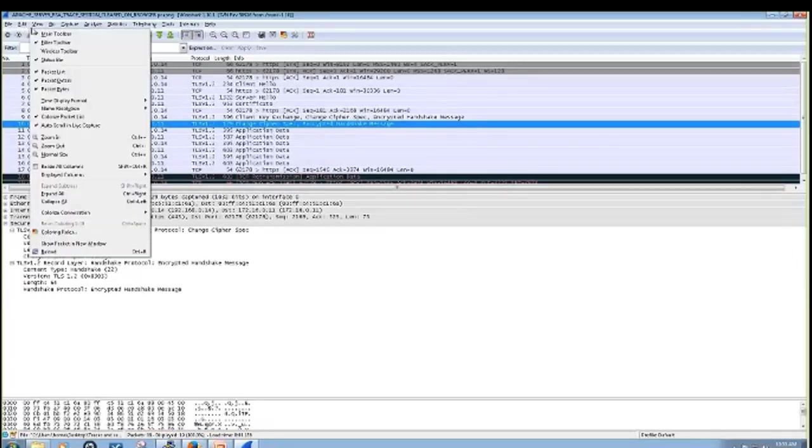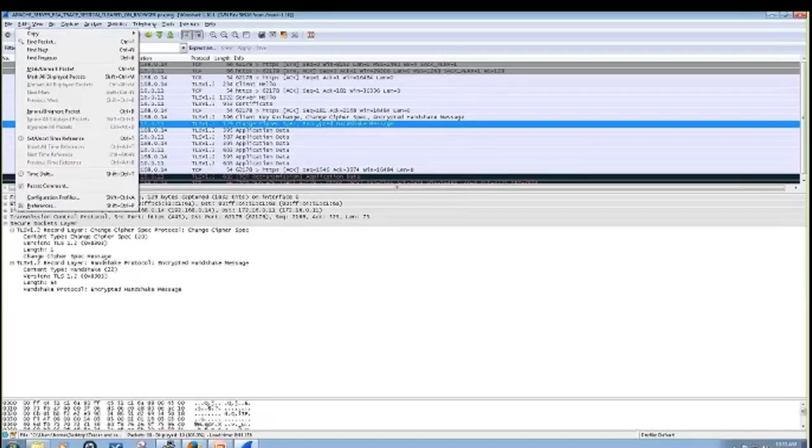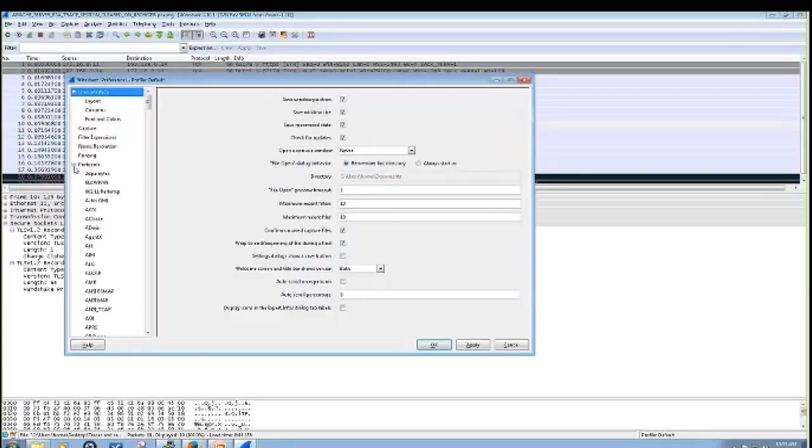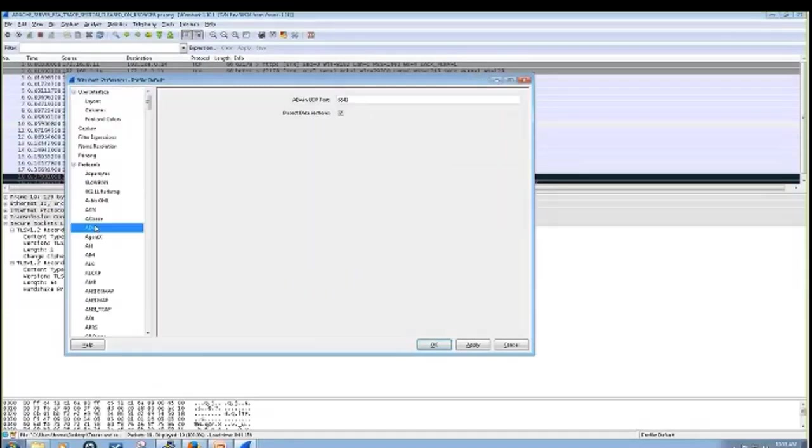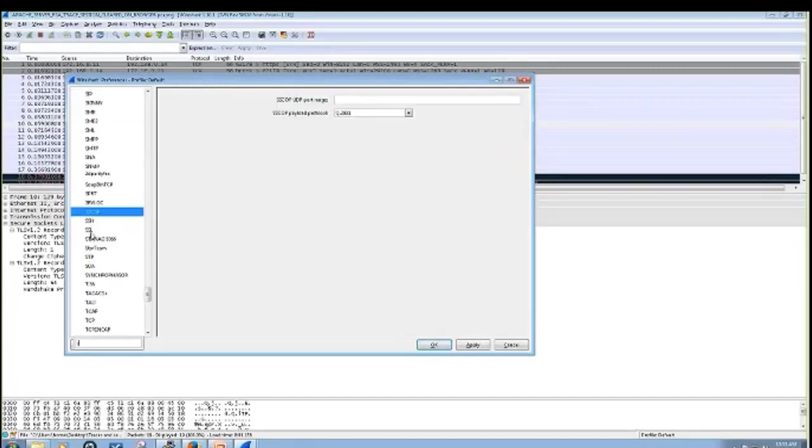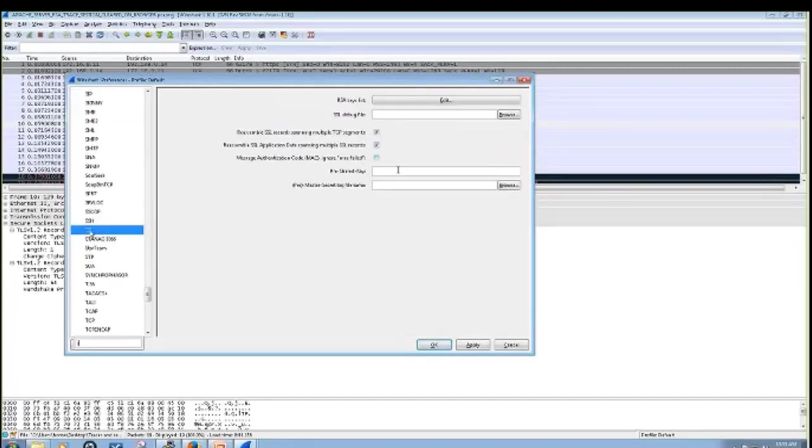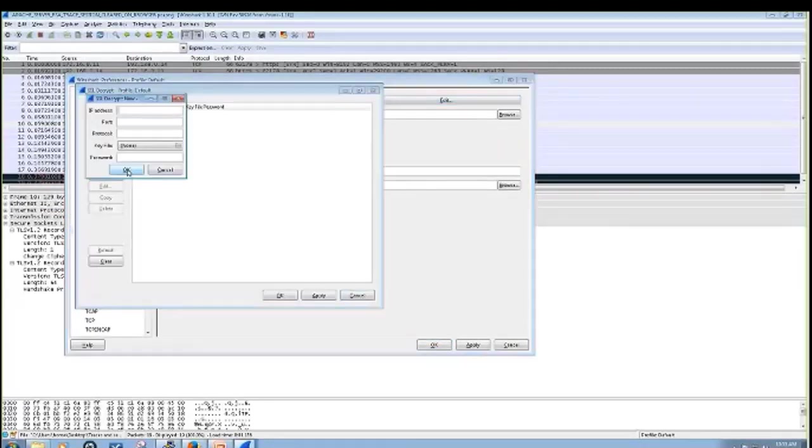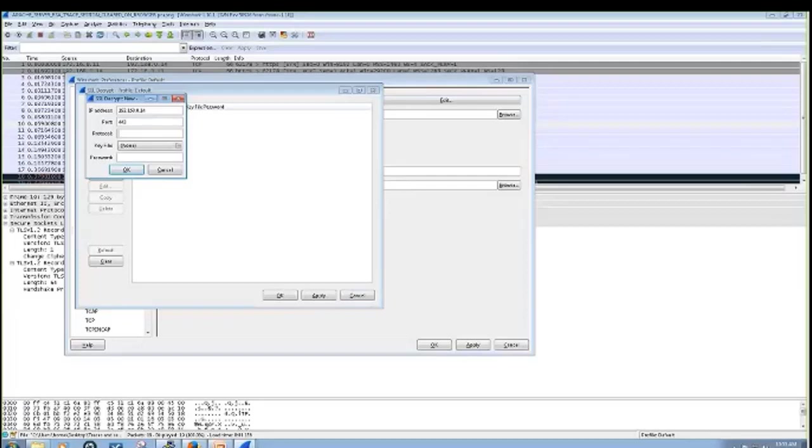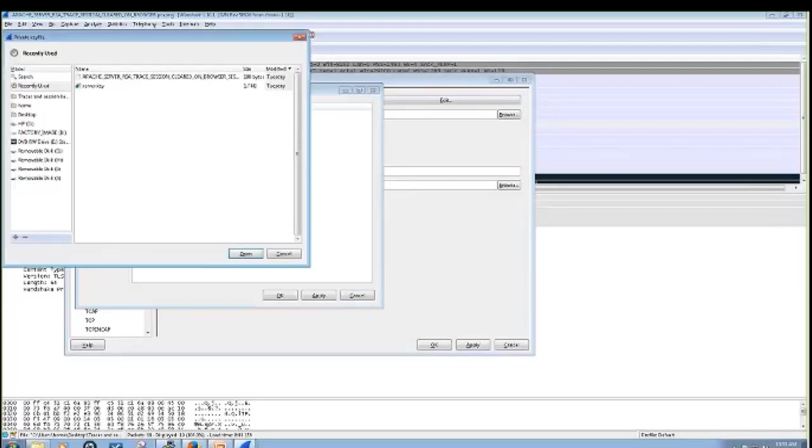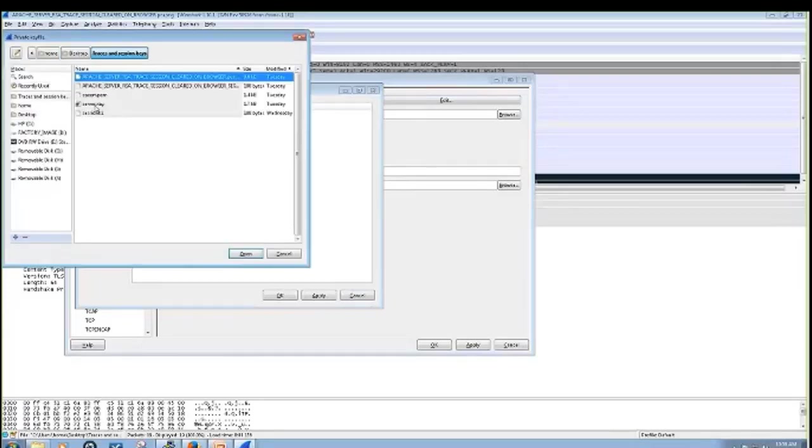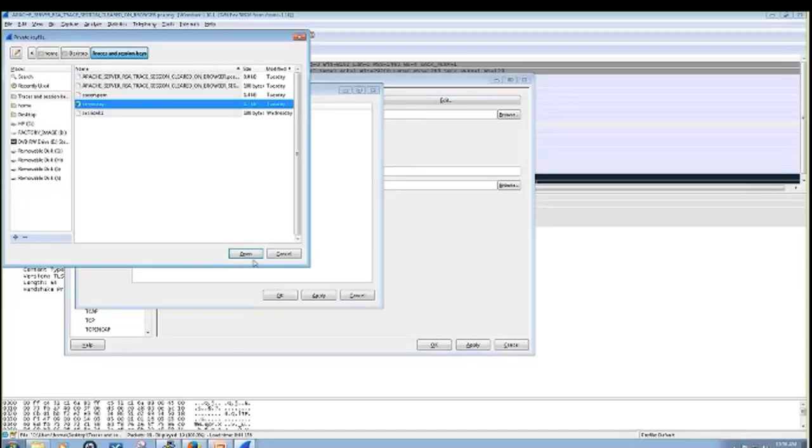But we will decrypt the data with the private key. So how you do that is Edit, Preferences, Protocols, SSL. And you just got to put in a couple parameters here. This is the port that's being used in the connection, and then this is the protocol that's being wrapped in SSL. In my case, this test case is HTTP.